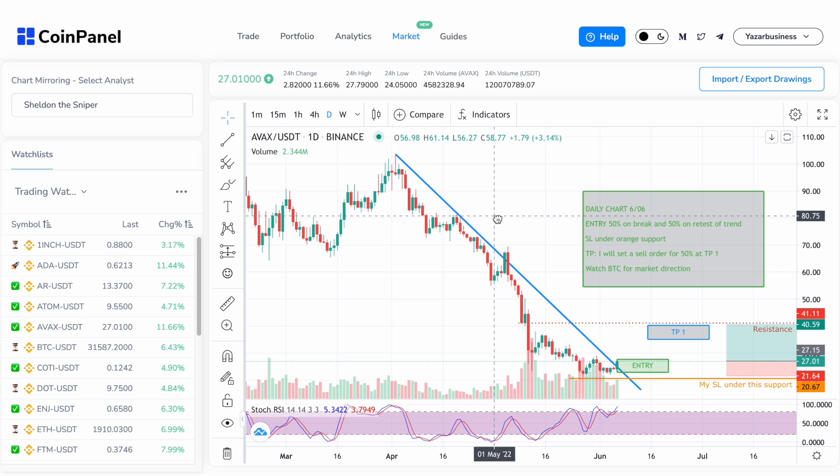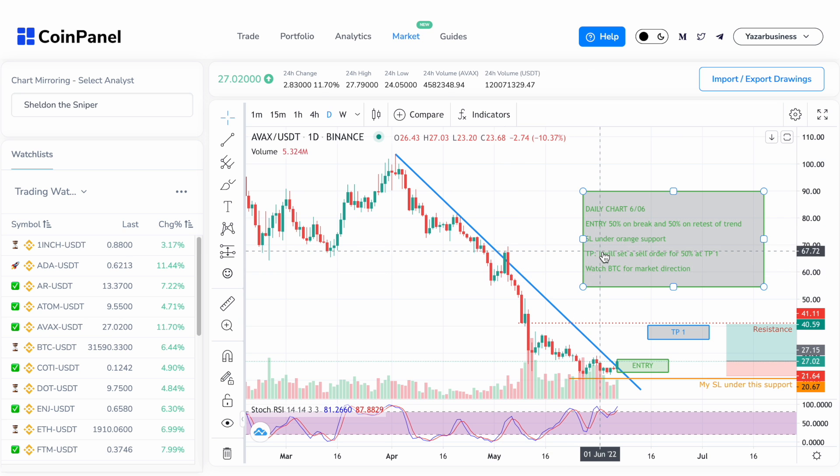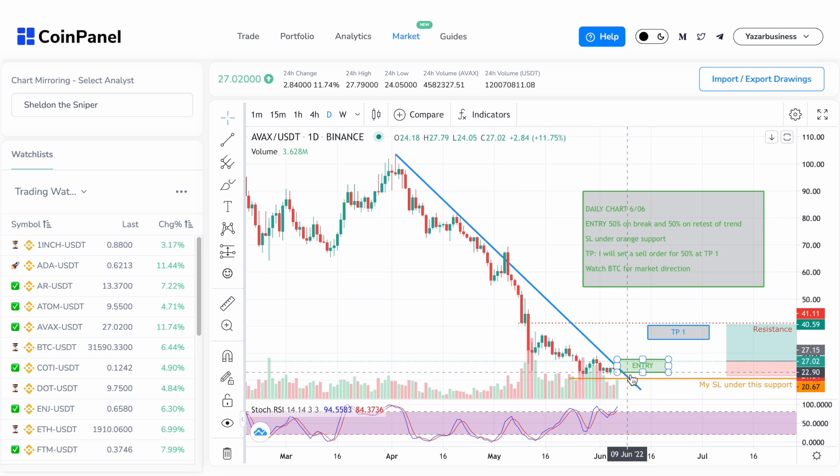And also don't forget that you can always make and share your own charts too. We hope that you find this Chart Mirroring tool useful. Thank you for watching and see you in the next video.